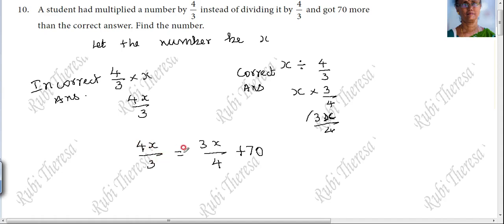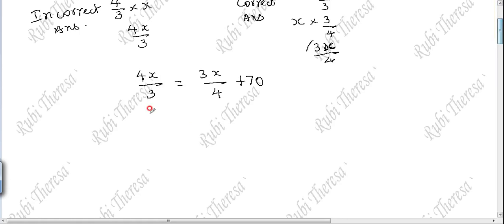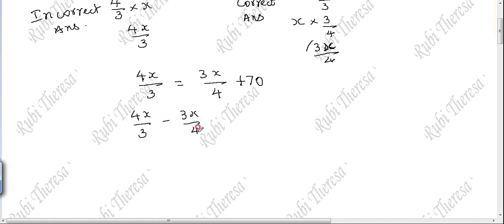So, 4x divided by 3 equals the correct answer plus 70 more you got. Setting up the equation: 4x/3 minus 3x/4 equals 70.